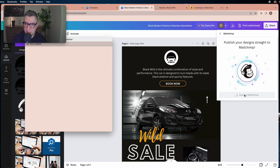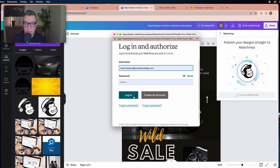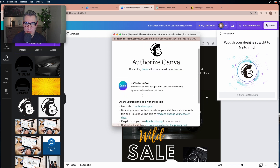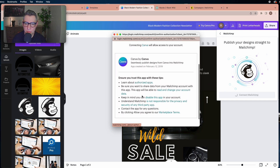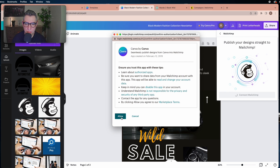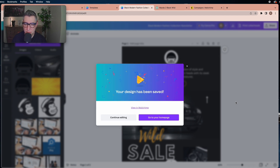A pop-up window will open for your Mailchimp login. Log in and Mailchimp will ask for your authorization to connect both platforms. You'll see a progress slider telling you that your design is being exported to Mailchimp.